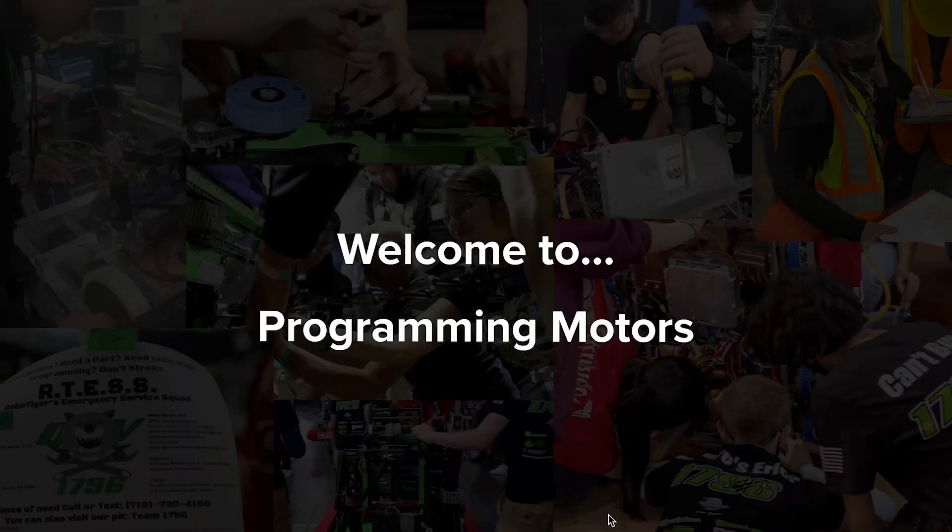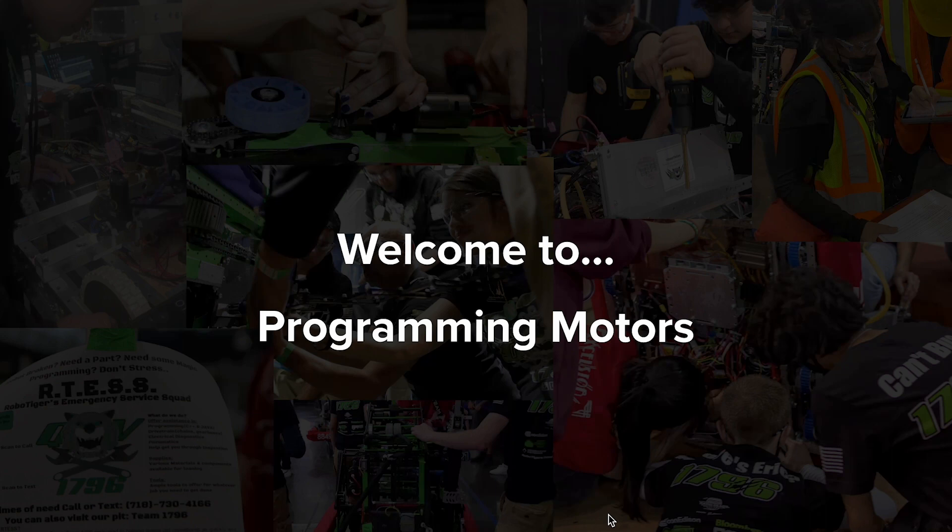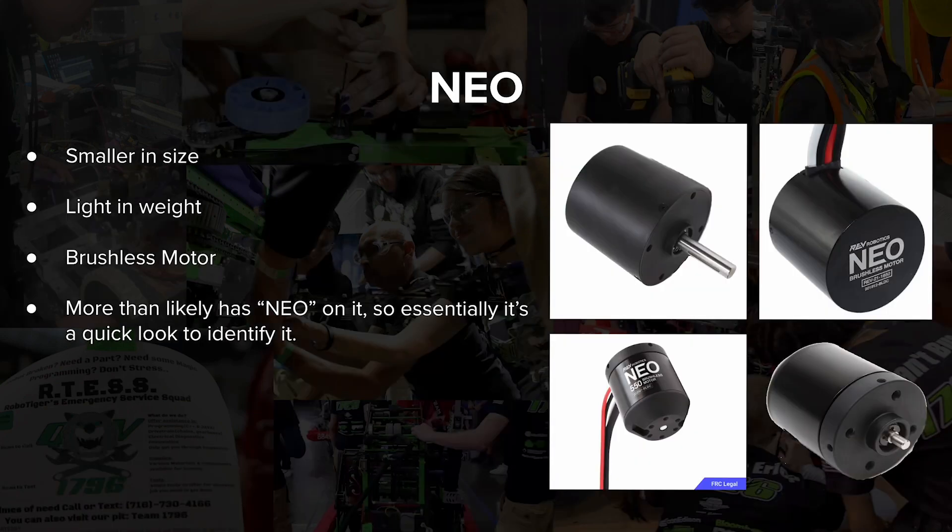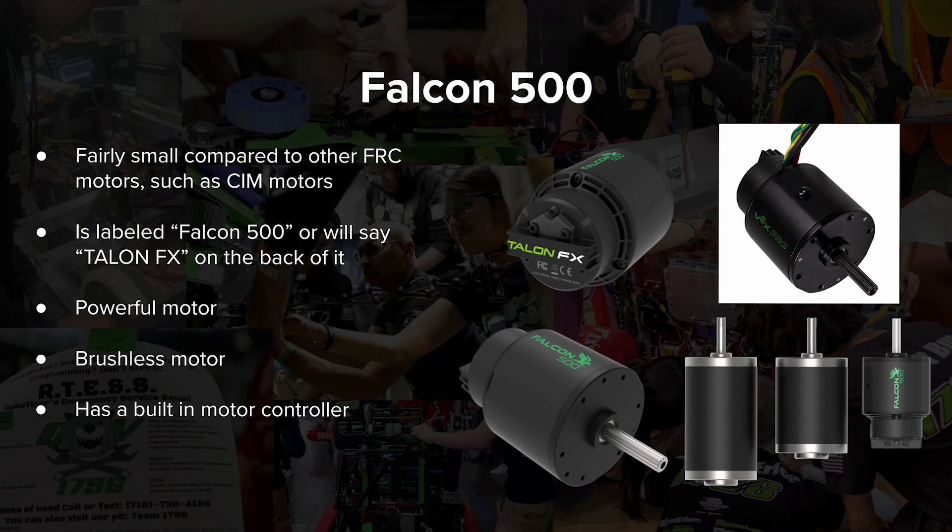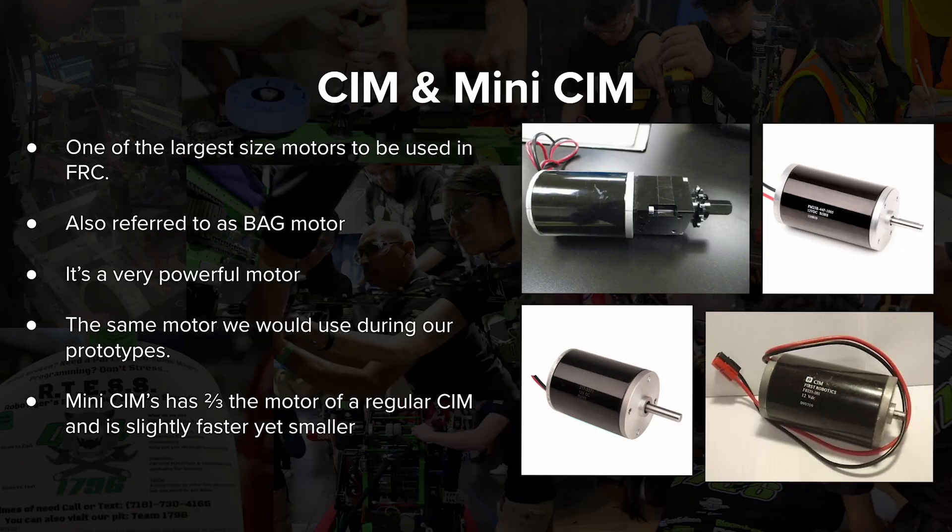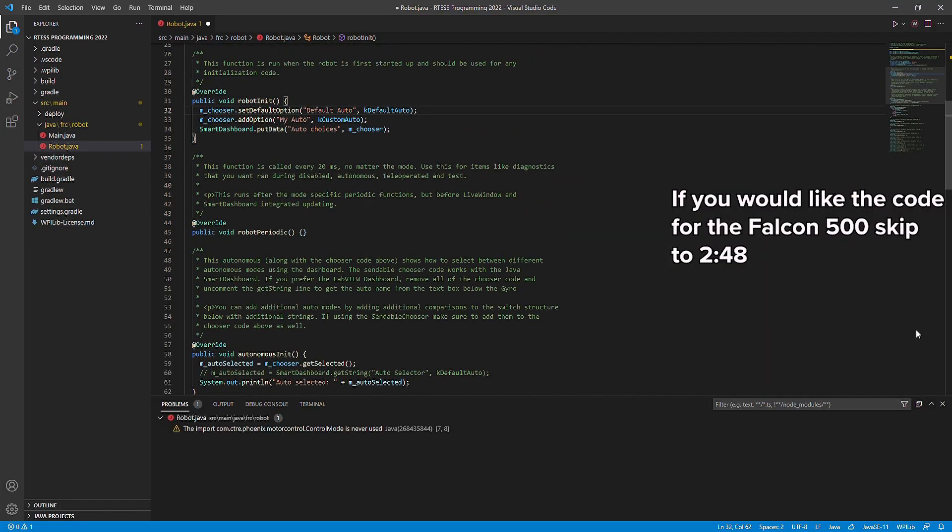Now, we want to program motors. We will have to use the respective class for each of them. We will be programming for NEOs and Falcon 500s. However, you can have SIM motors. This motor is not commonly used because of the weight and size of our NEO motors.